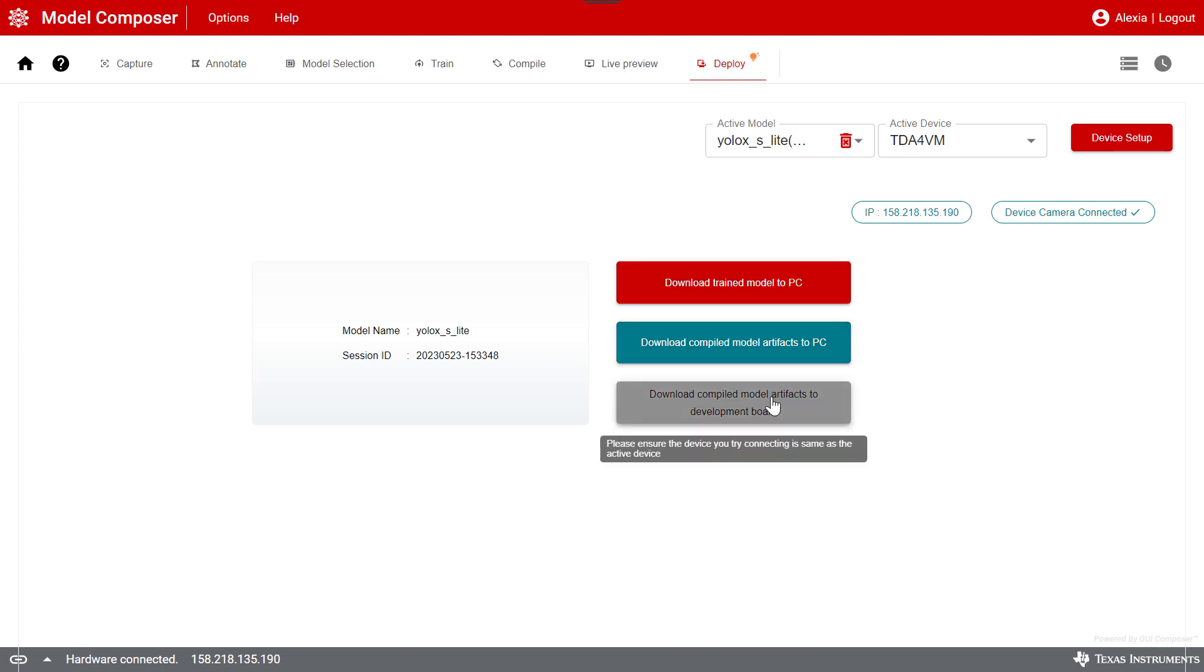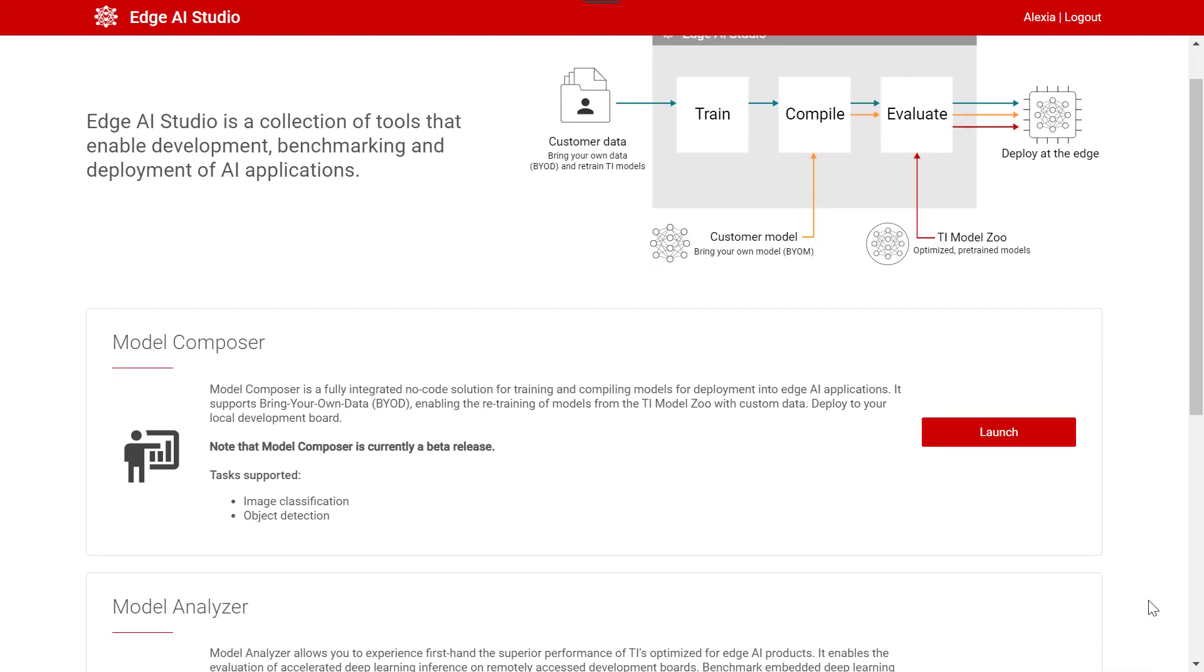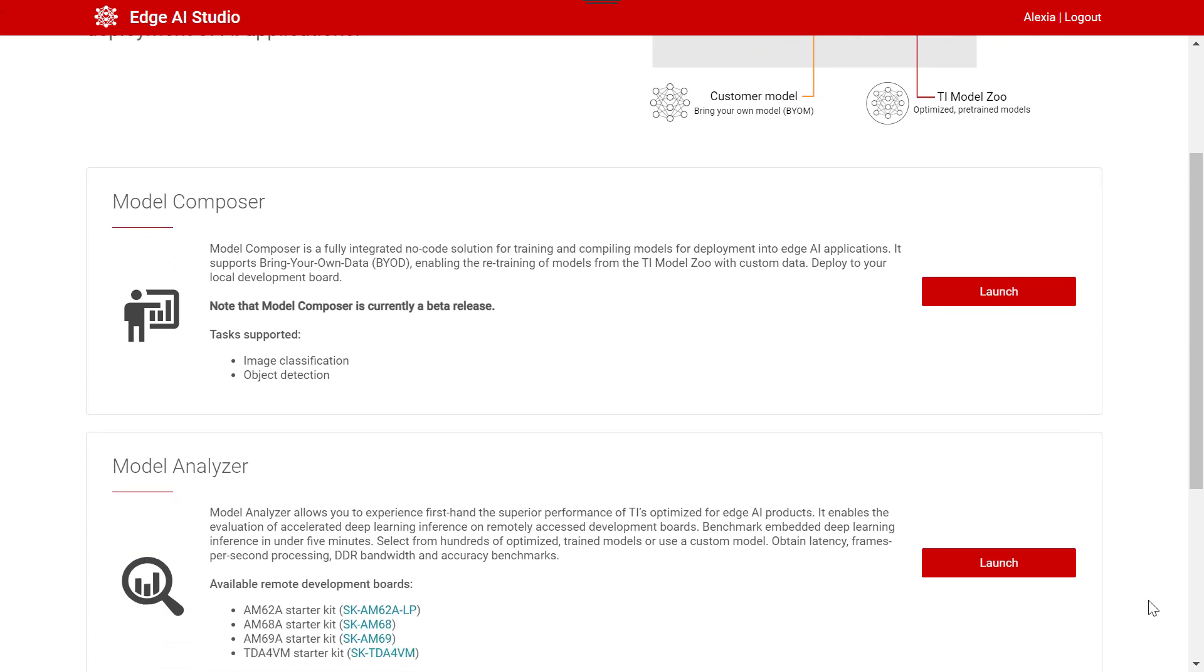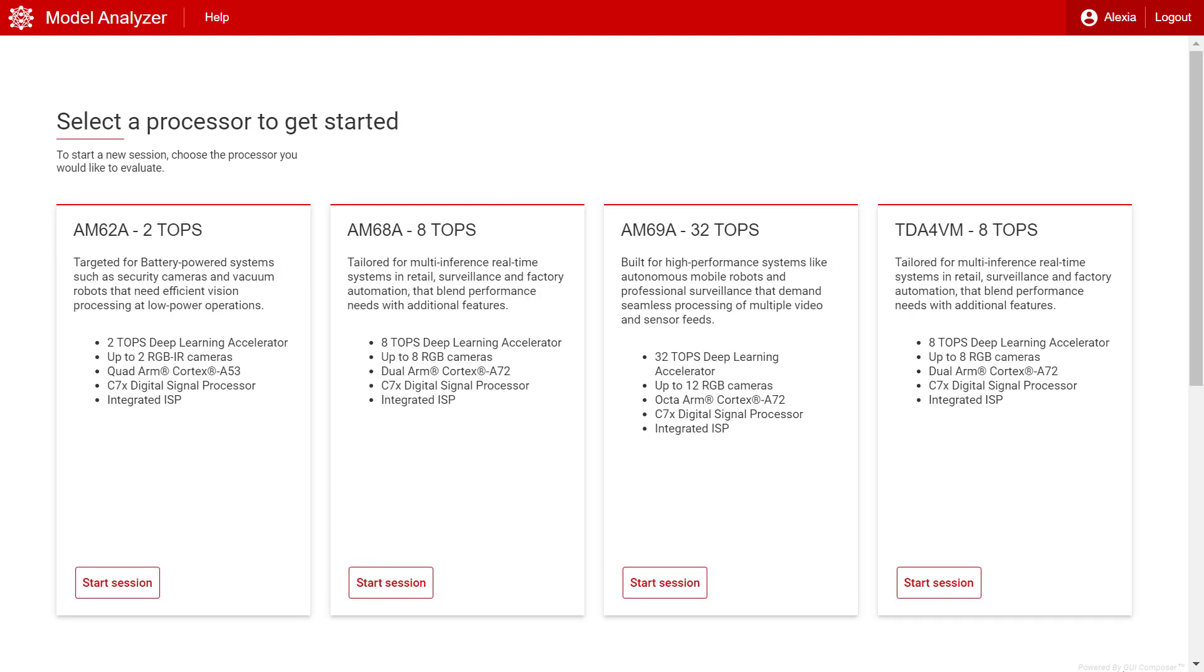Model Analyzer allows you to experience first-hand the superior performance of TI's optimized for Edge AI products. It enables the evaluation of accelerated deep learning inference on remotely accessed development boards.